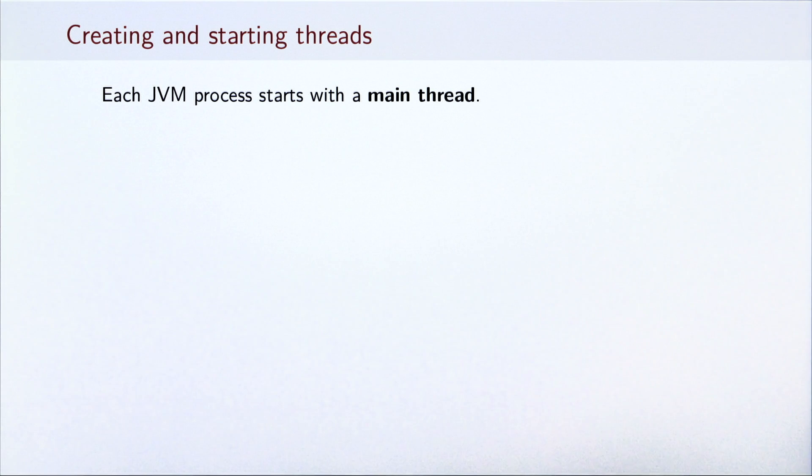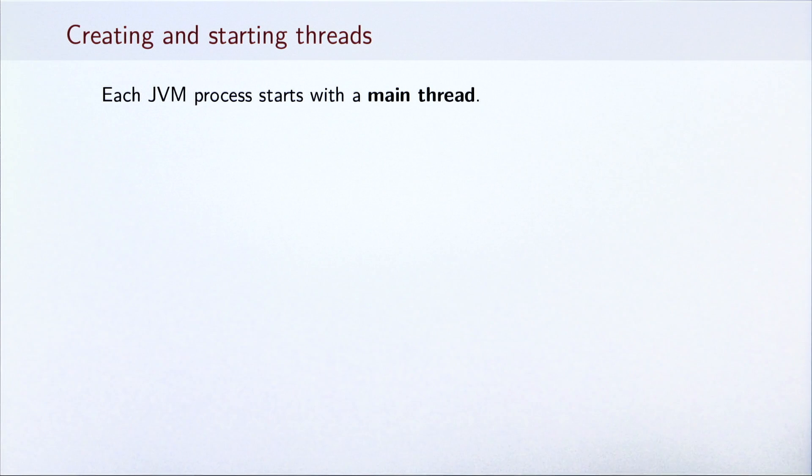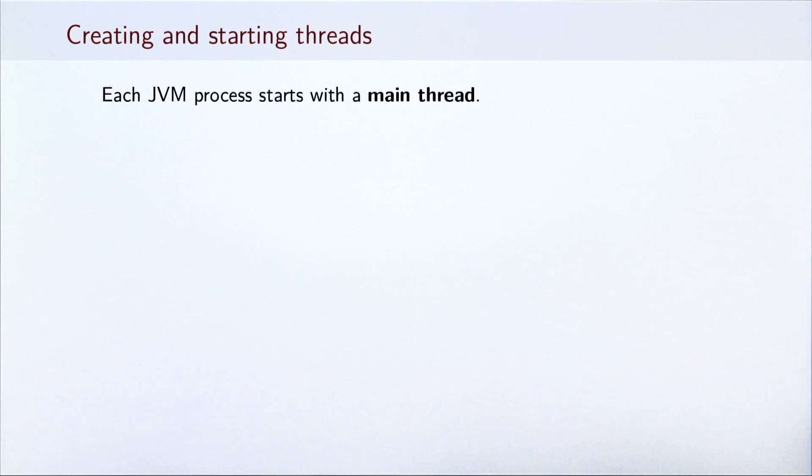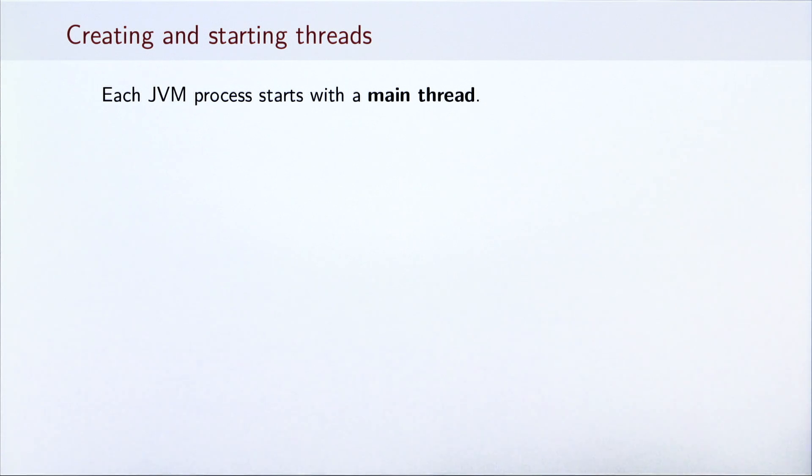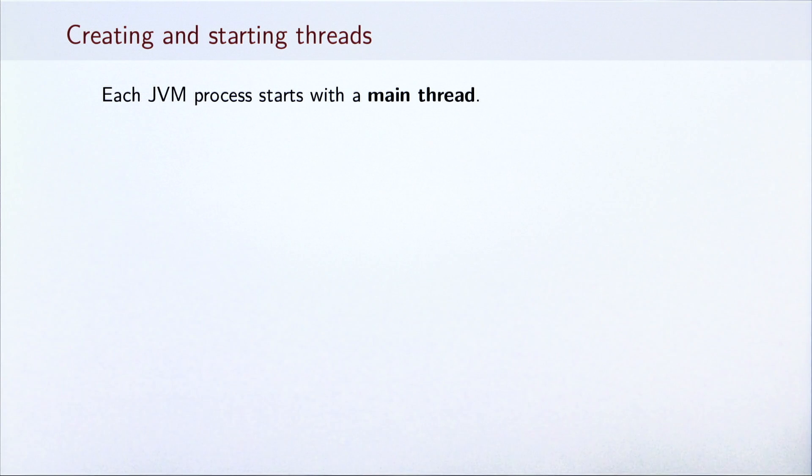When a JVM process is run, it also starts several threads, the most important of which is the main thread. This thread executes the main method of a Scala program. In a normal sequential program, we only use the main thread to execute a program. However, in a parallel program, we must start several additional threads to parallelize our computation. The operating system then assigns our threads to available CPUs.